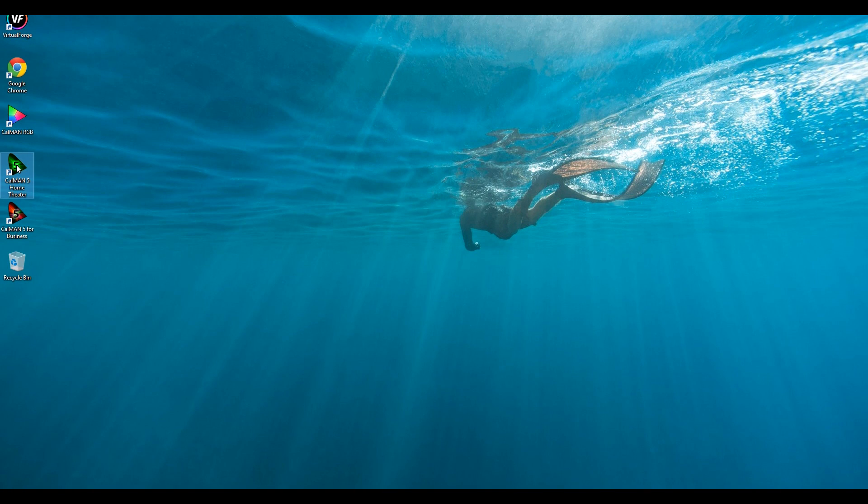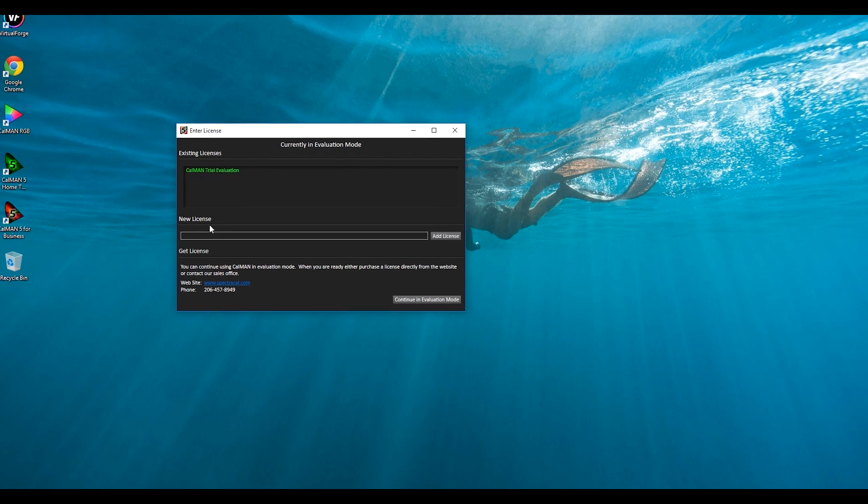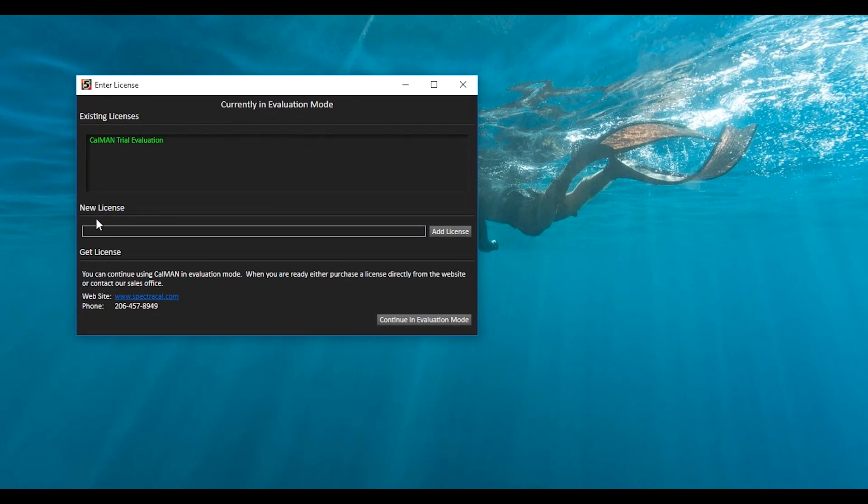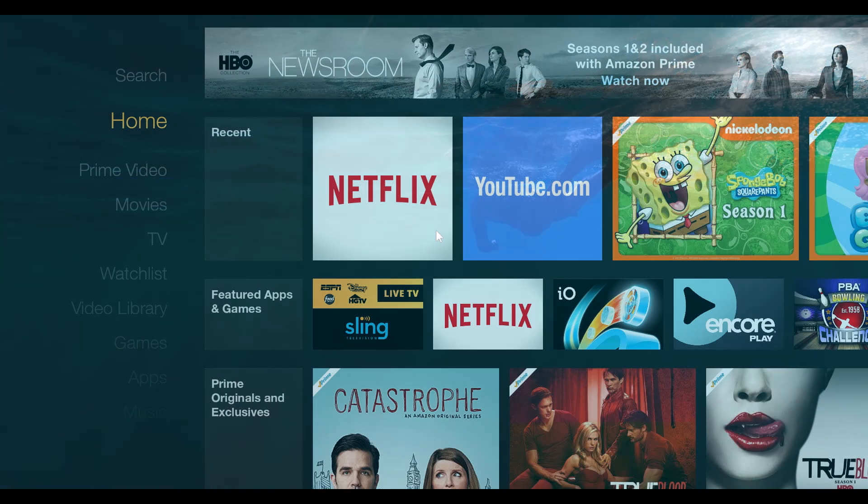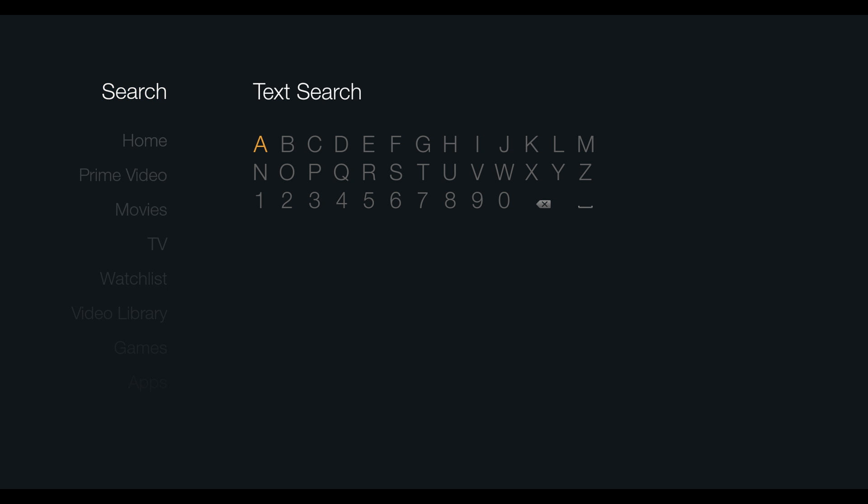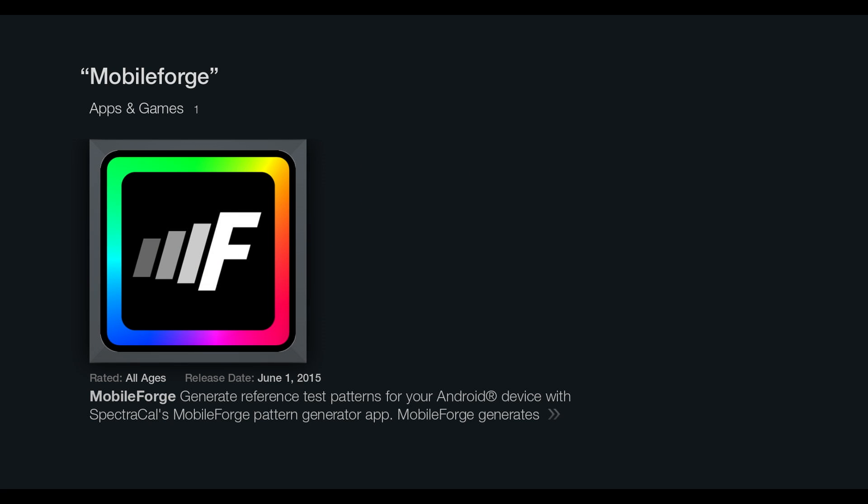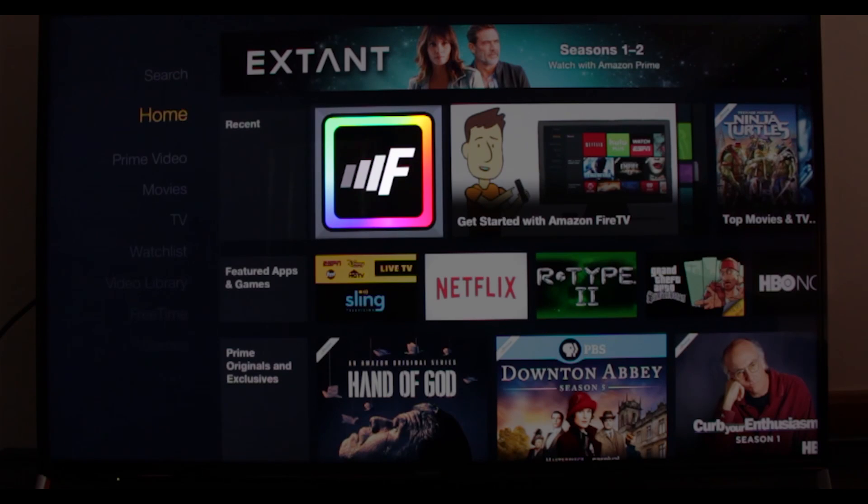Now that I have home theater downloaded we're gonna open that up. The first dialog box that comes up is the license key dialog box. I have that here on my other screen so I'm gonna copy the entire license key and paste it in there. Add license, and once we've entered in the license key we can download the MobileForge app. We're gonna go to search and enter in the entire MobileForge name. Just be sure to type in the full name because it won't show up otherwise. Once you've had MobileForge downloaded you can go right to the home page and it should show up right there.